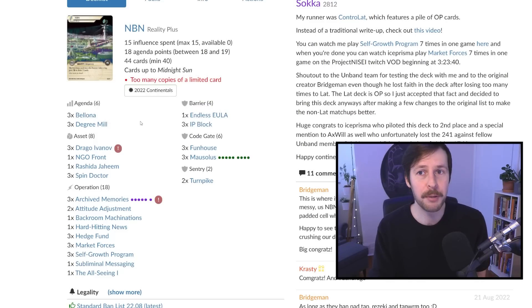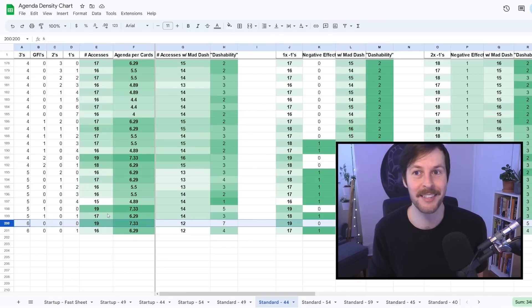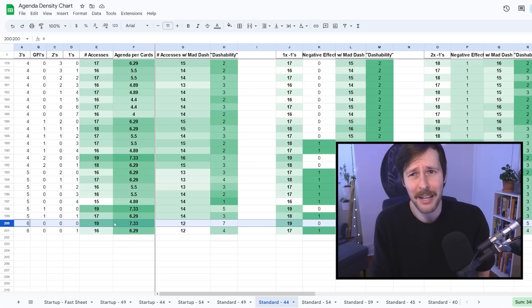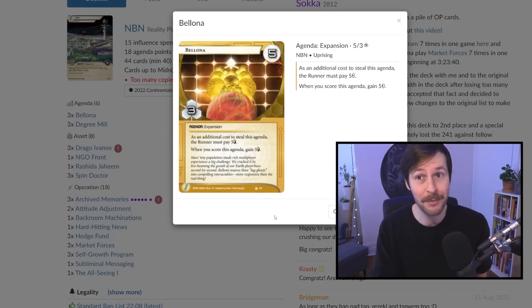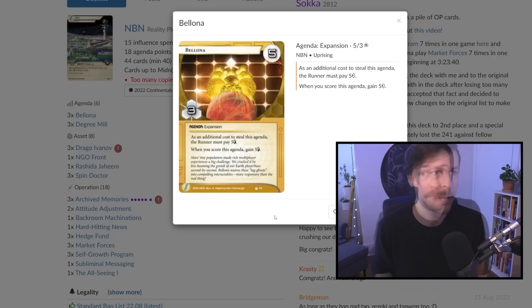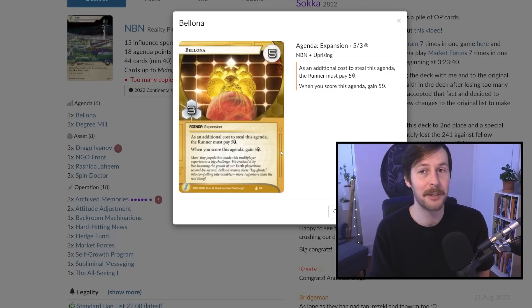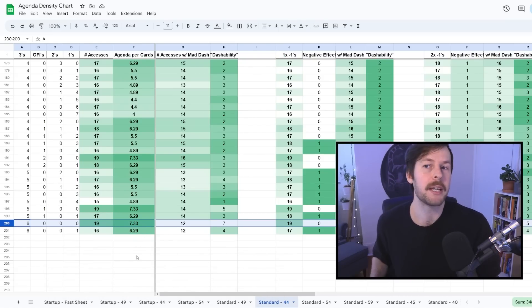This wild case — the NBN Drago deck that largely swept through continentals, though multiple parts have since been banned — is a 44-card deck running only six agendas. Six three-pointers gets you to 18 agenda points. Looking at the chart, the numbers on this thing are absolutely ridiculous: 19 required accesses to have a 50% plus win rate, and one agenda per 7.33 cards. That's basically the highest you can do in the entire standard format — and 19 is no slouch, better than anything you can do in the whole startup format. On top of that, these are defensive agendas that are just inherently harder to steal at any point in time.